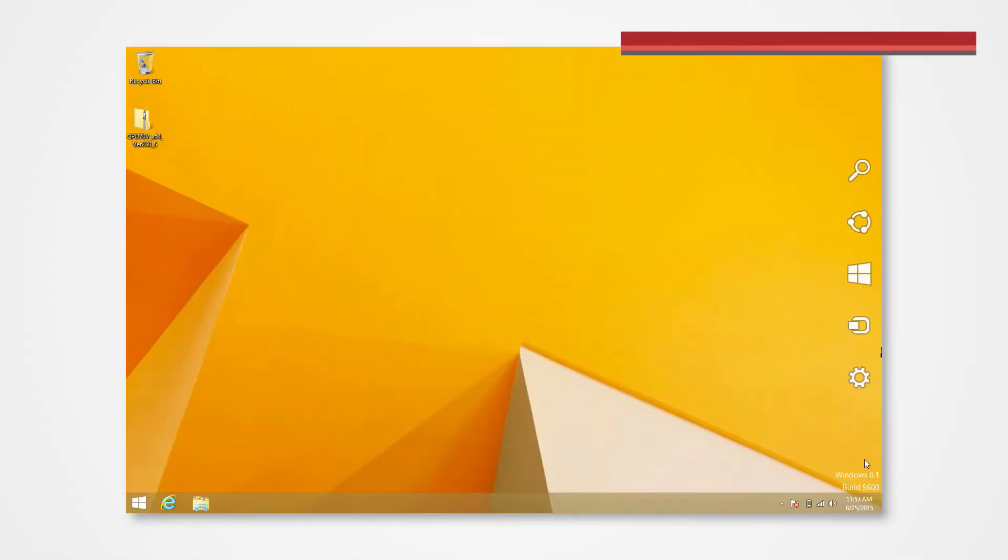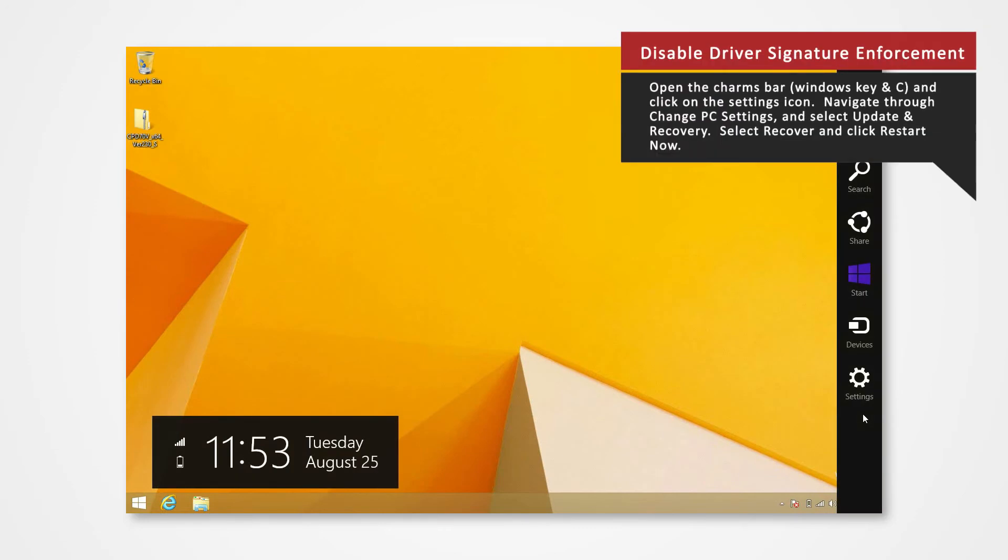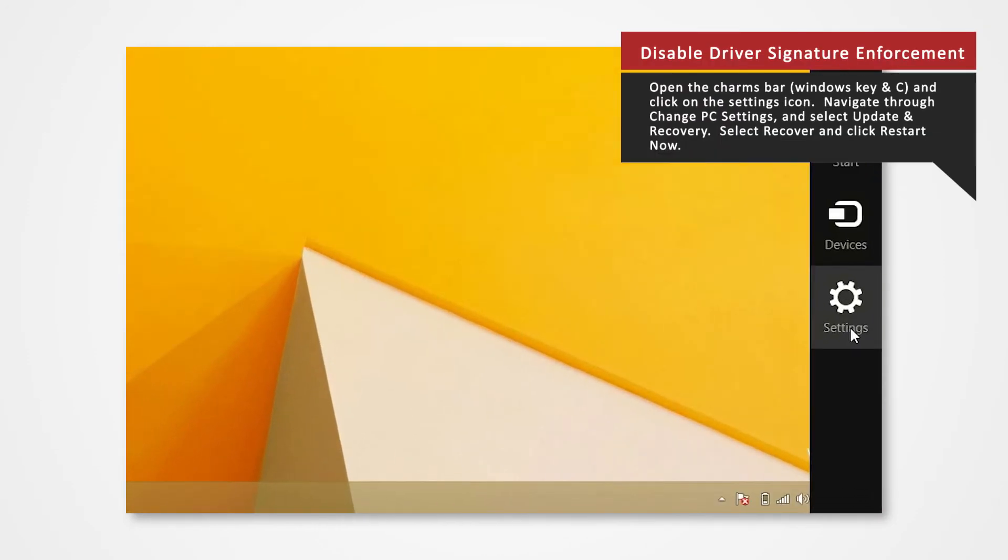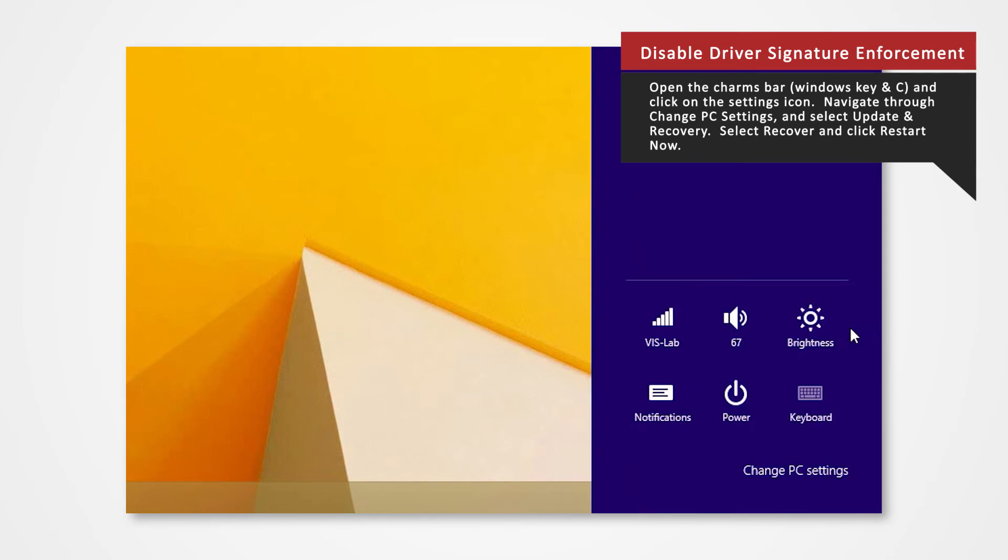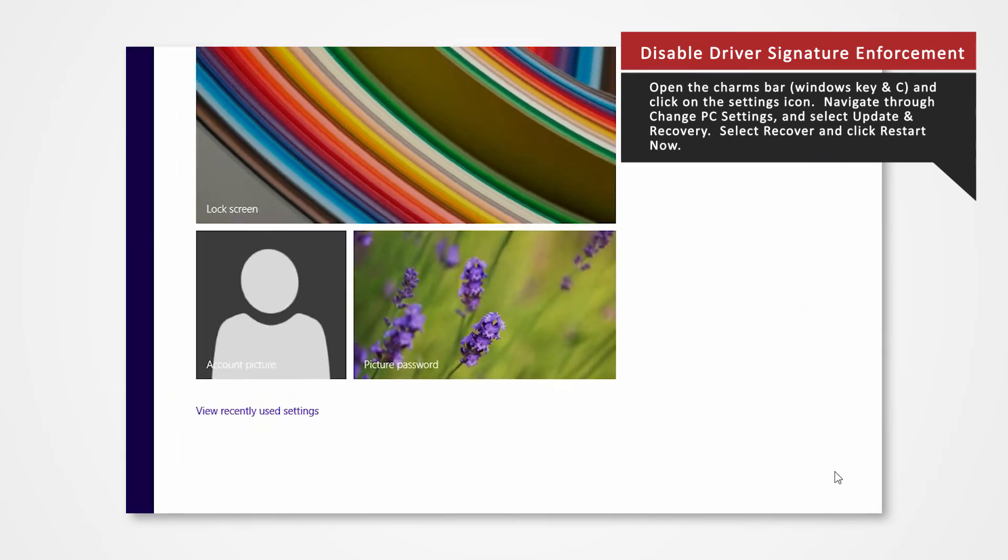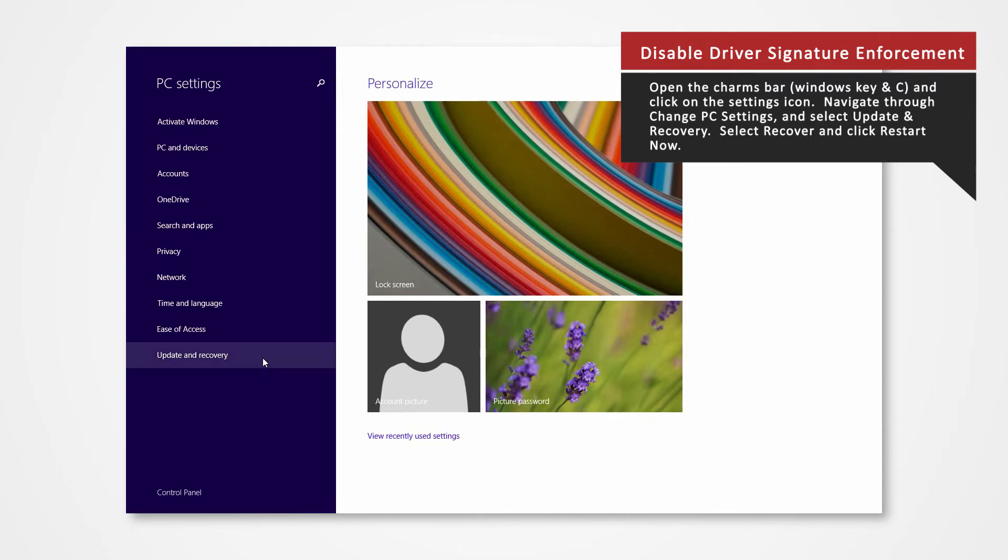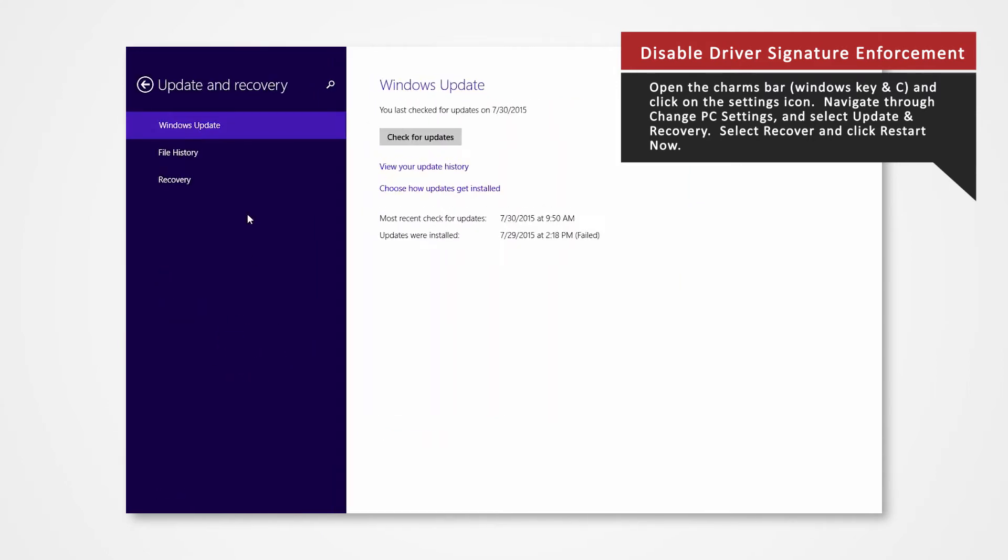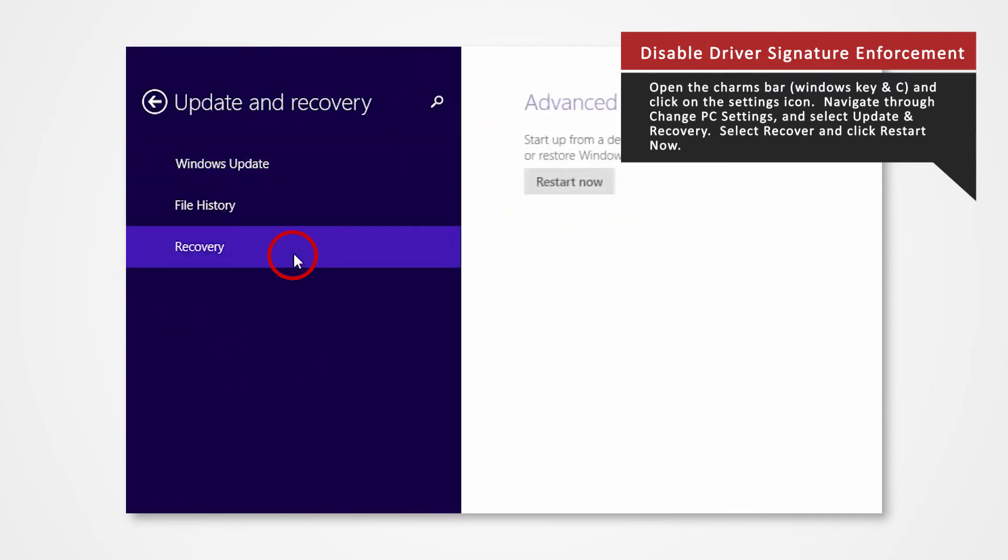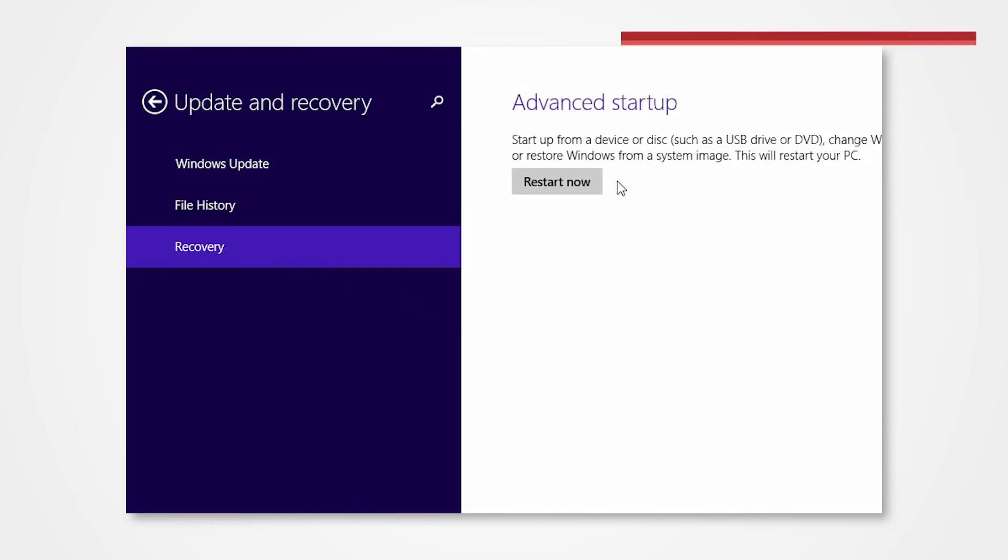To open the charms bar, press the Windows key and the letter C at the same time on your keyboard. Click the Settings icon. Click onto Change PC Settings located below. Click on Update and Recovery from the list. Click on Recovery. Once selected, you will see an Advanced Startup section on the right side. Click Restart Now.